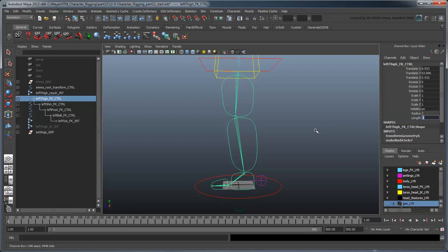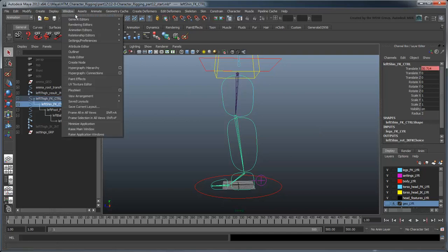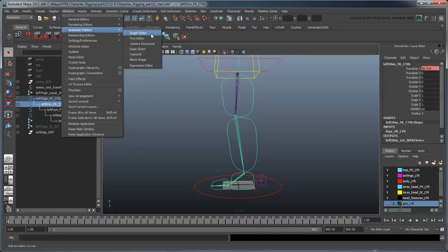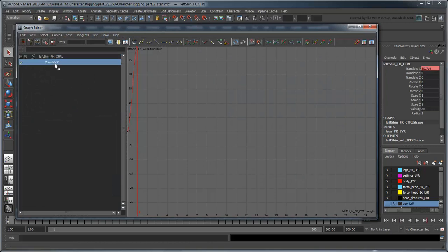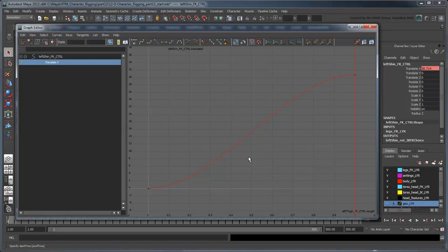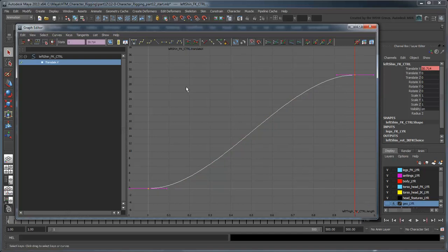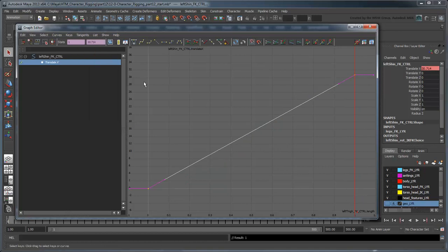Instead, let's address these issues in the Graph Editor. Select leftShinFK control, then open the Graph Editor. In the Outliner view of the Graph Editor, select the TranslateX attribute and press the F key to frame it. This is the animation curve from 0 to 1, linked to the length of our thigh bone. First, select both Start and End keys and set their tangents to Linear. This will give the thigh bone more predictable extensions and contractions.